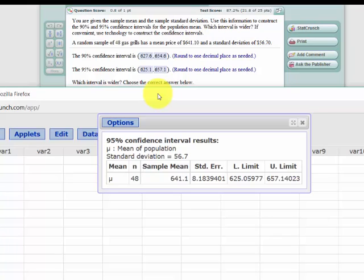Same thing's true if you think about the confidence interval. We're trying to capture the population mean. We know the sample mean, and using the standard error, which is again a function of the standard deviation and the sample size, we can calculate this lower limit and upper limit.